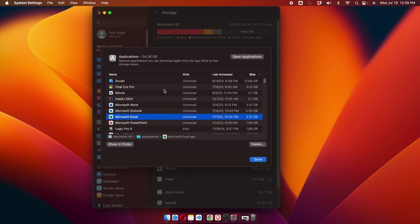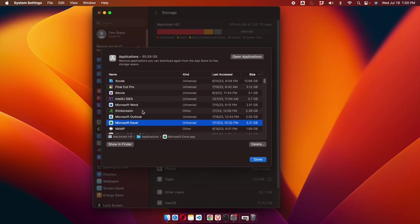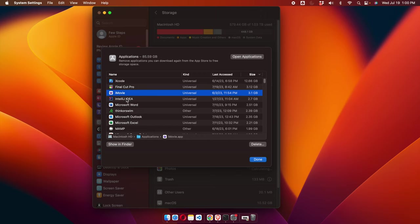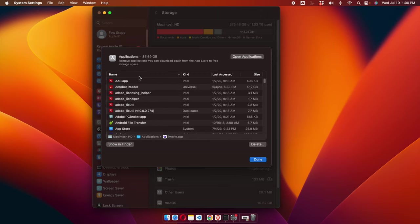Somewhere in the list we will find Eclipse. We can easily find it instead of searching one by one by sorting the results. To sort, we can click on the Name column and all the applications will be sorted.